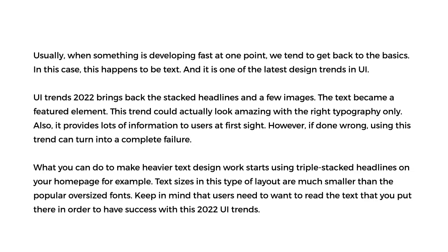Usually, when something is developing fast, at one point we tend to get back to the basics. In this case, this happens to be text, and it is one of the latest design trends in UI. UI trends 2022 brings back stacked headlines with fewer images — the text became a featured element. This trend could actually look amazing with the right typography, and it provides lots of information to users at first sight.